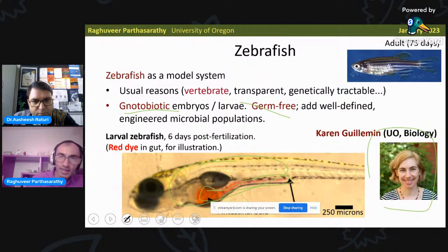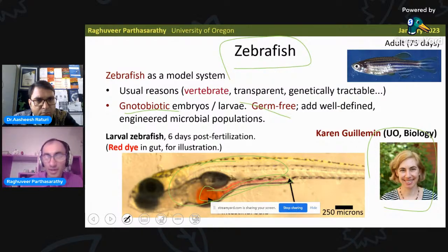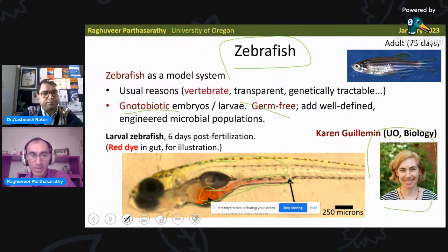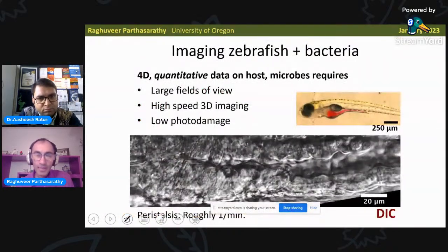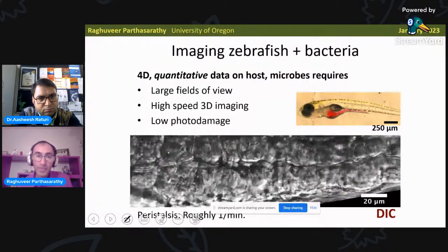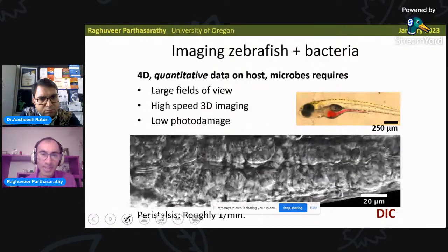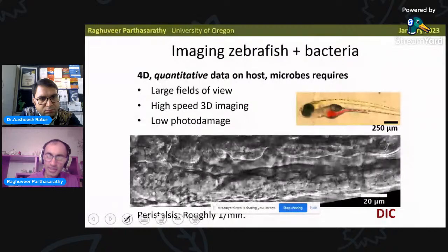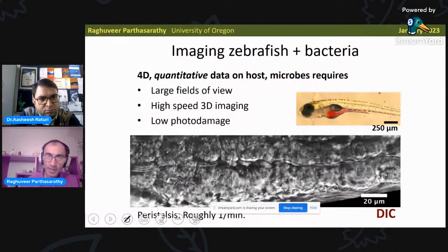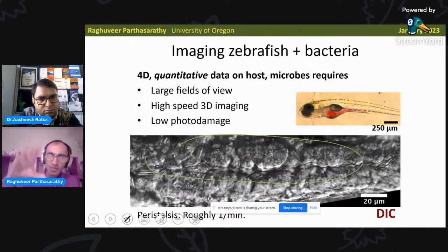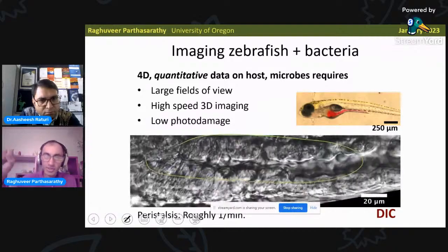I should point out for this audience that zebrafish are native to South Asia — India and Bangladesh especially — and can be found not just in waterways but in things like rice fields. Although these fish are transparent, it's still rather challenging to image them. We want to image a three-dimensional volume that's fairly large on the scale of bacteria, and we need to do that quite quickly because every minute or so the gut is undergoing peristaltic contractions — this churning motion that drives the contents down.